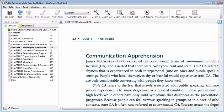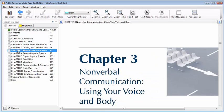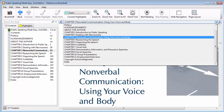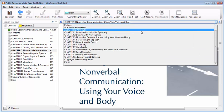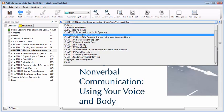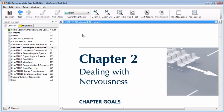To navigate between chapters, select the Contents tab from the navigation pane at the left side of the window. Click the chapter heading of the chapter you want to view. The first page of the chapter will appear in the reading pane. You can also select a chapter from the drop-down menu at the top of the reading pane.